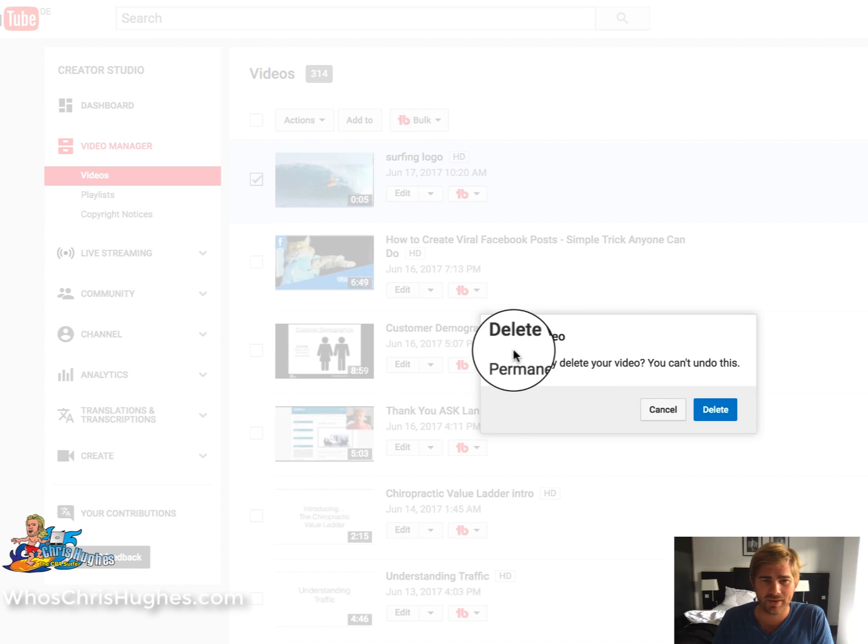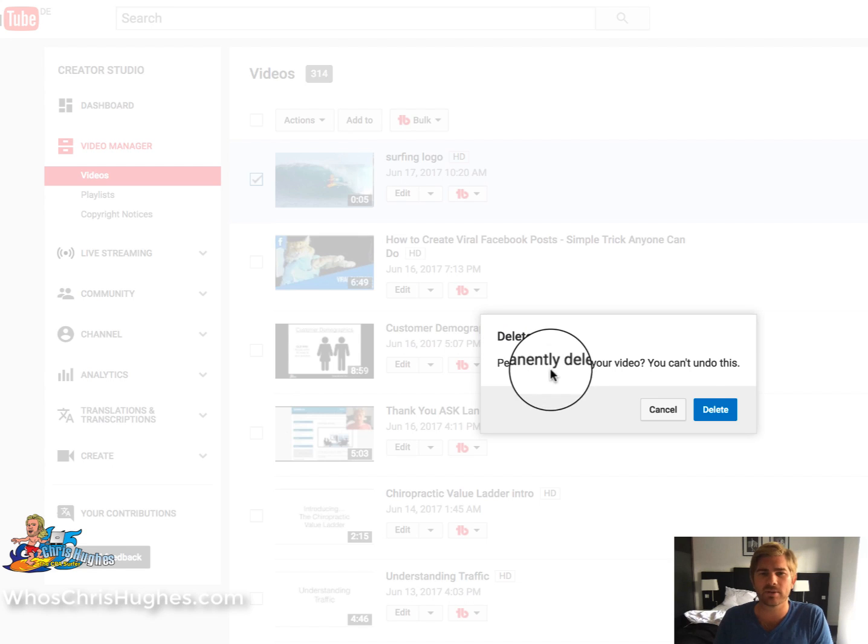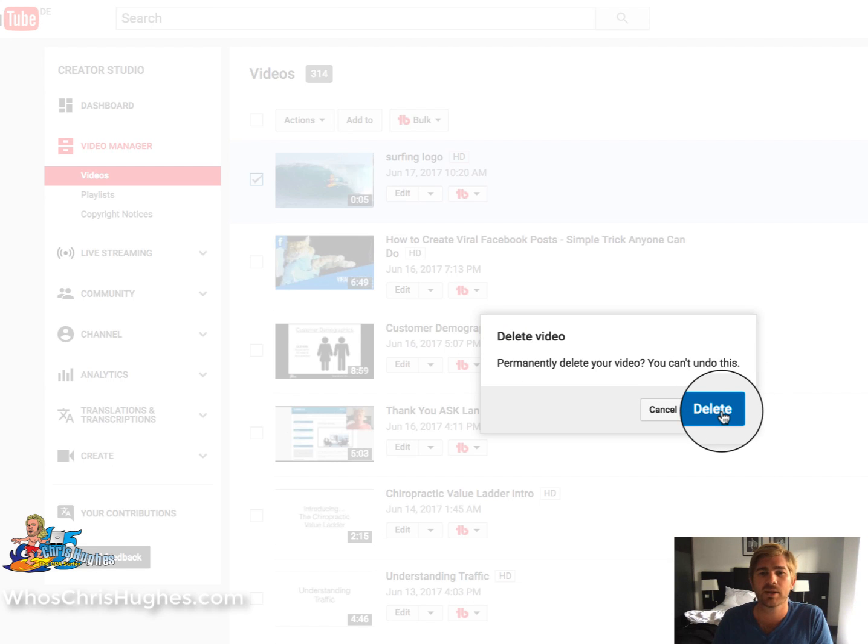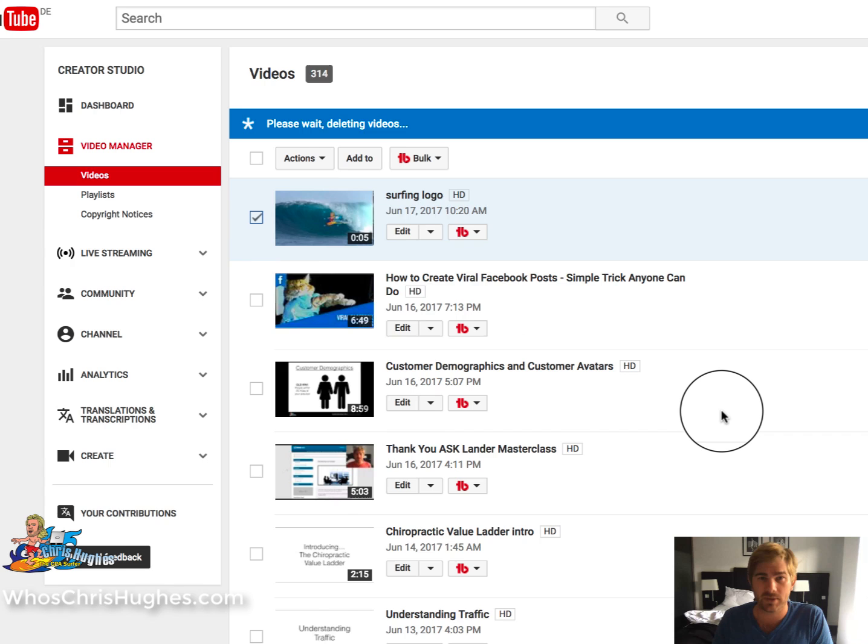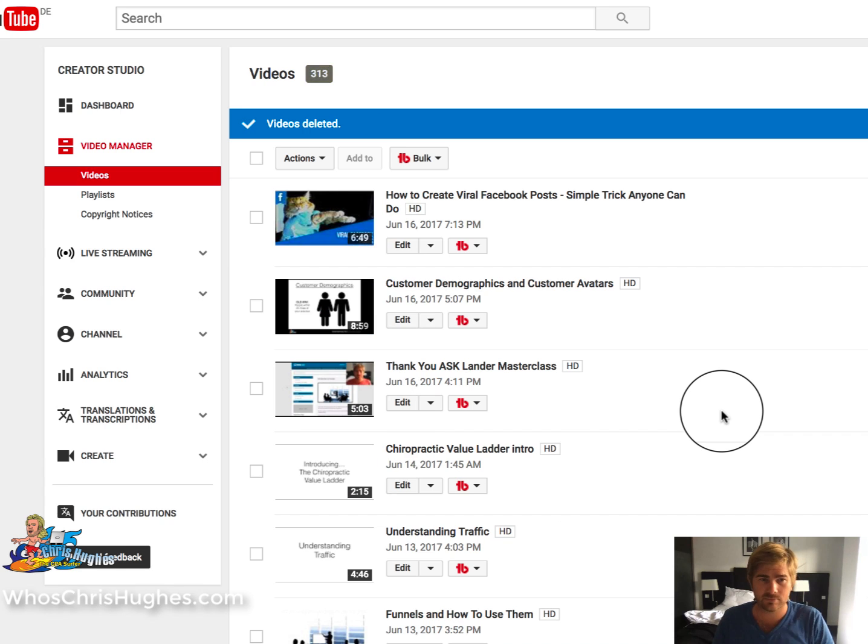And then this little screen pops up, Delete Video, permanently delete your video. You can't undo this. And if you click Delete, boom, all gone.